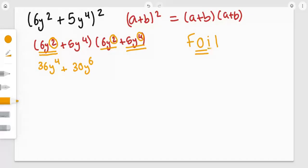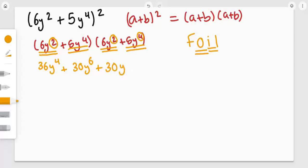Now the Inside terms: 5y⁴ and 6y². So it's going to be 6 times 5, which is 30y, and again we add the powers together: 4 plus 2, which gives us 6, so 30y⁶.